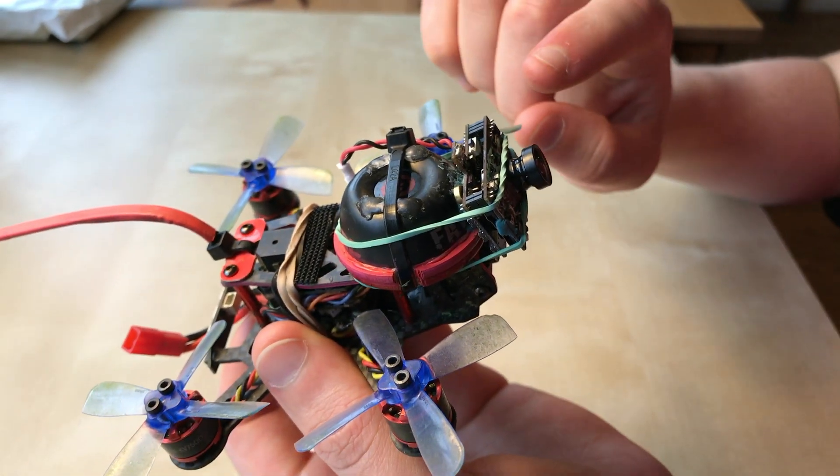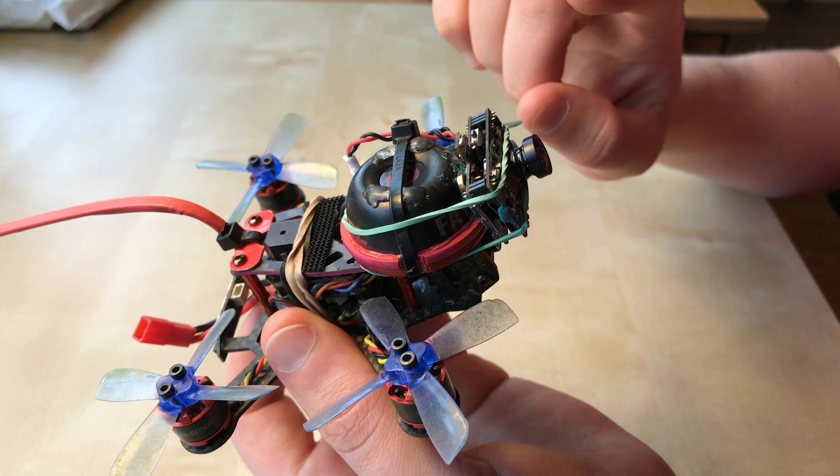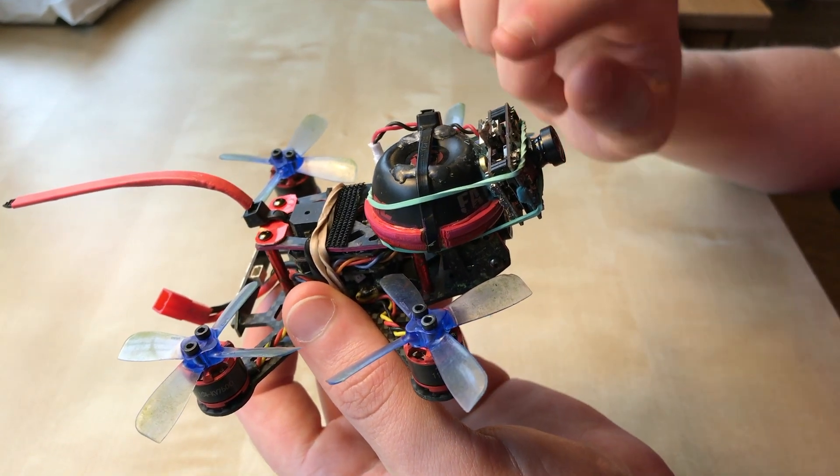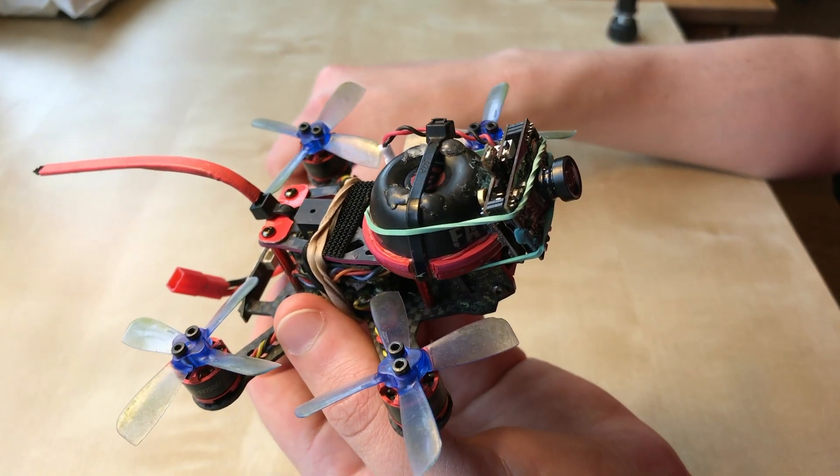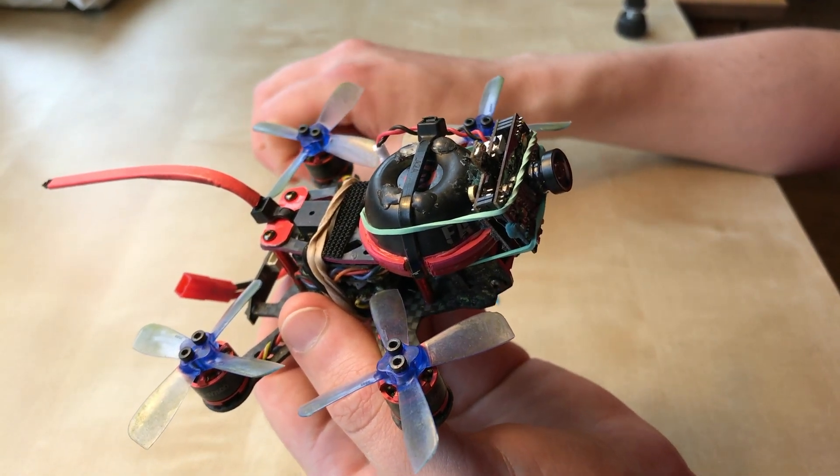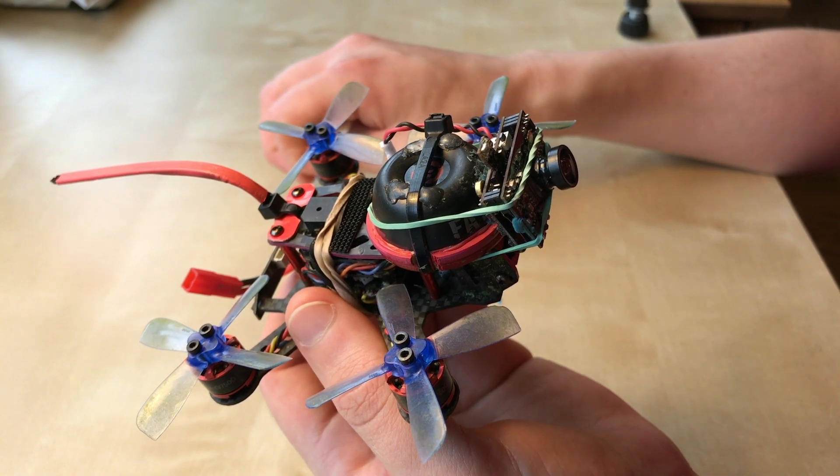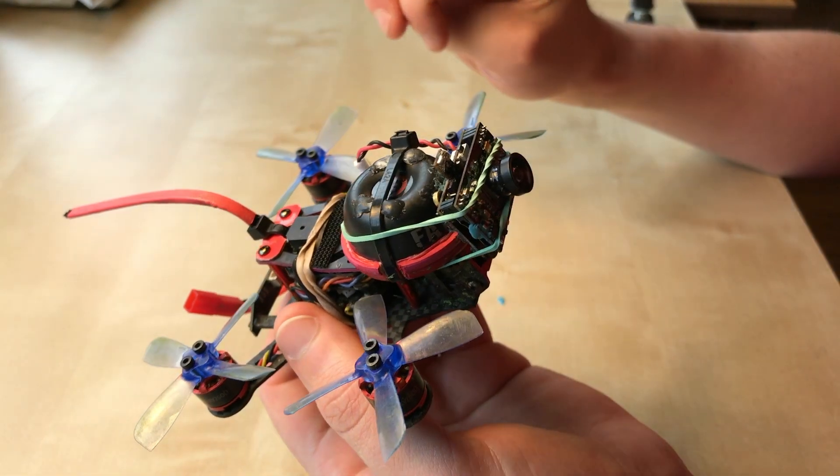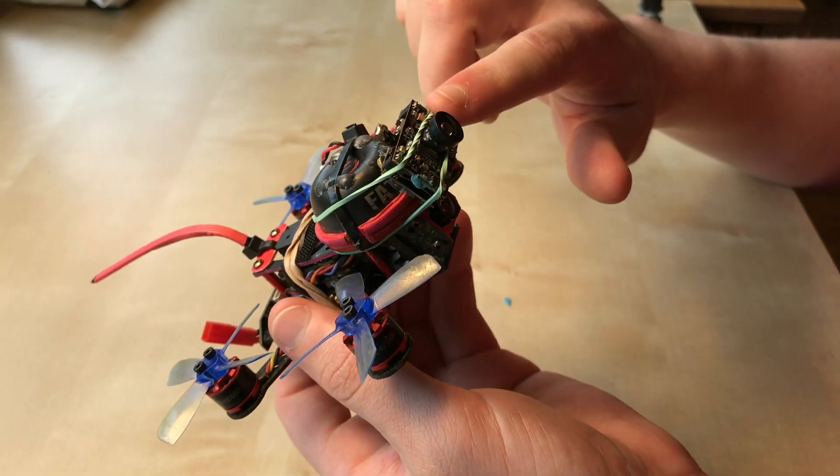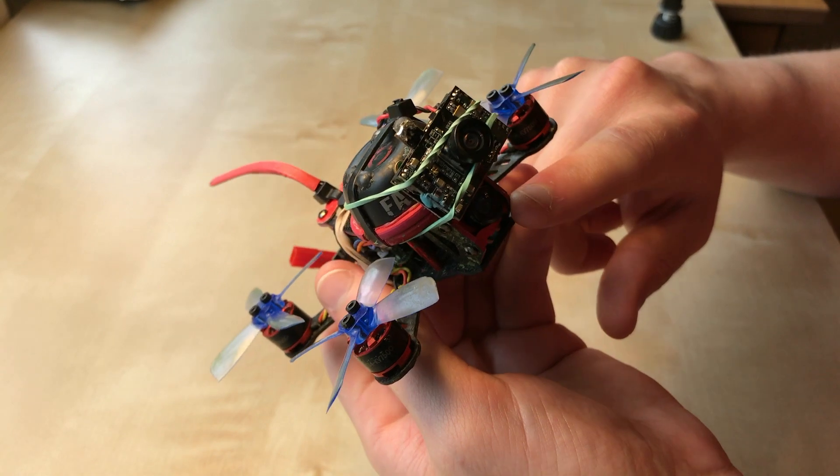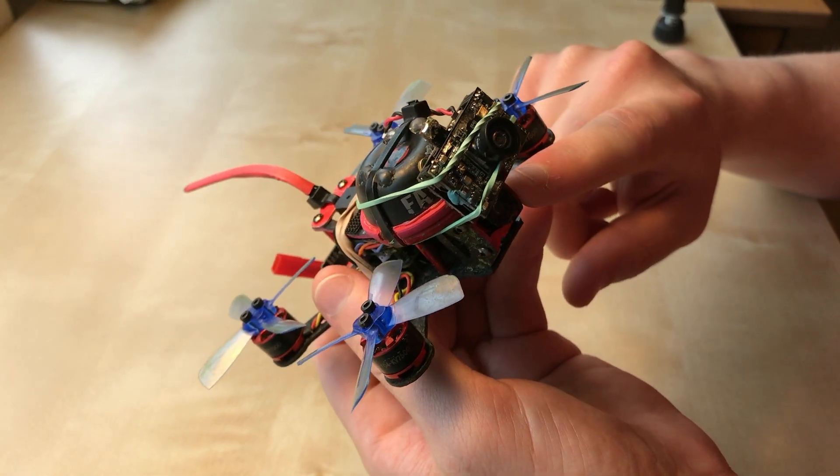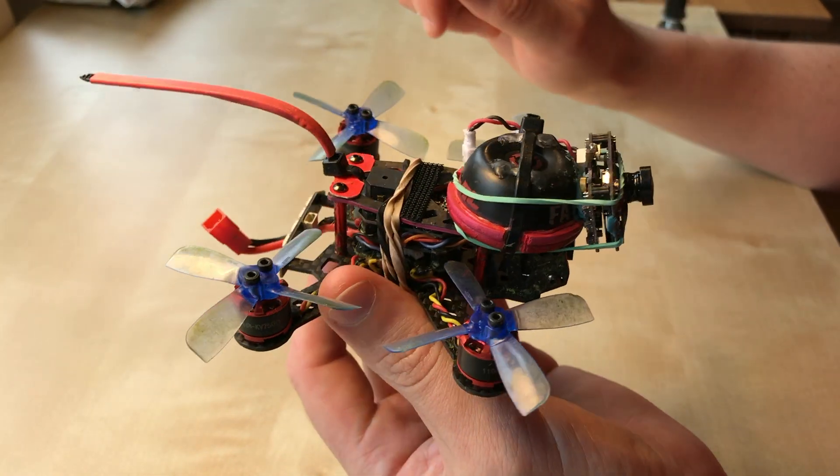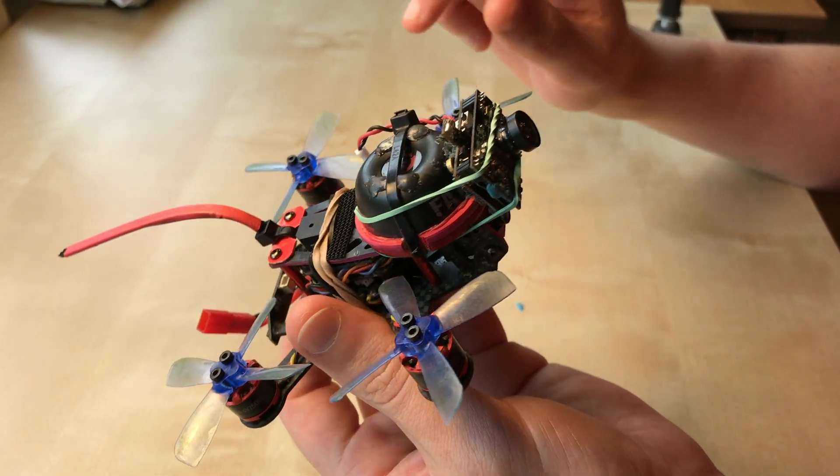This camera does transmit FPV signals, but it is incredibly full of latency. So what I do is record on this camera and fly out of the regular Aurora 100 camera.